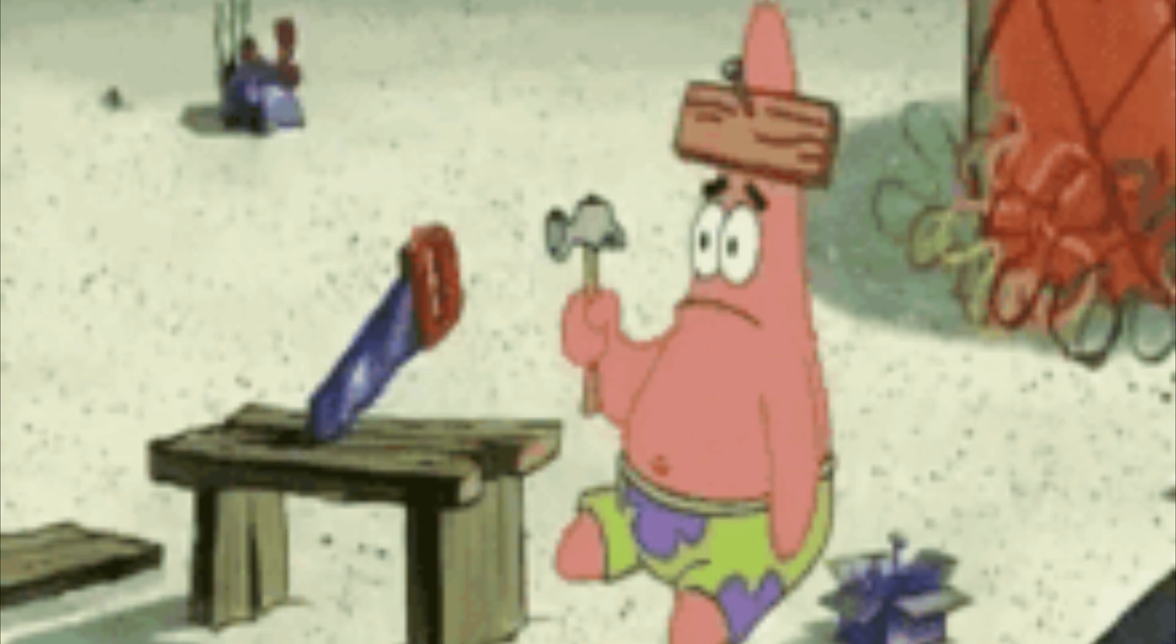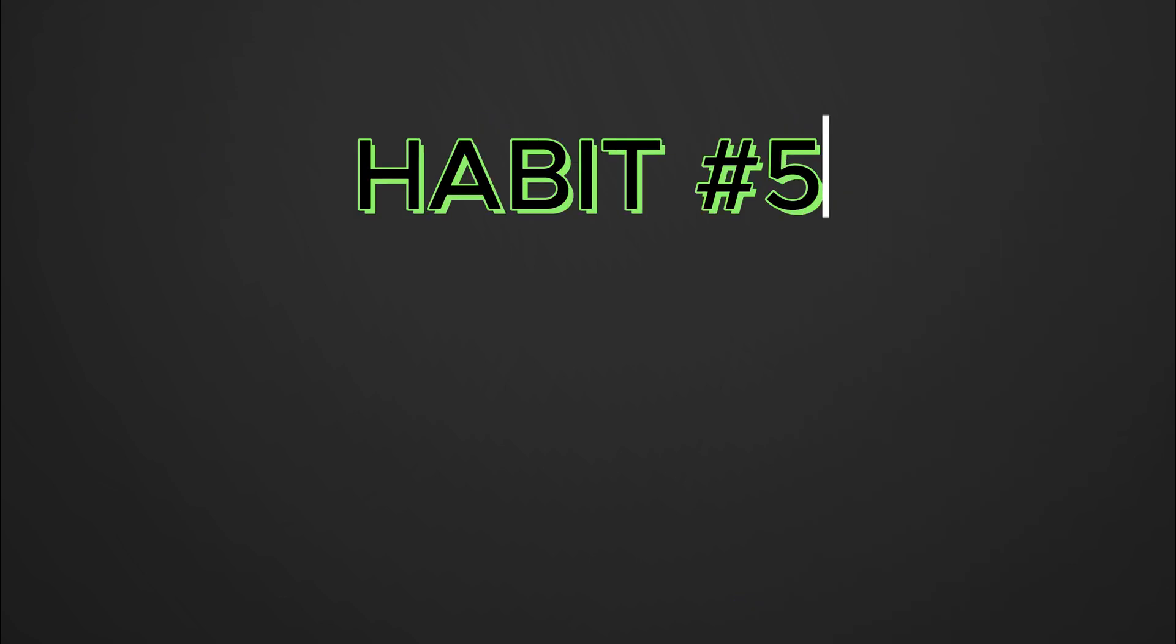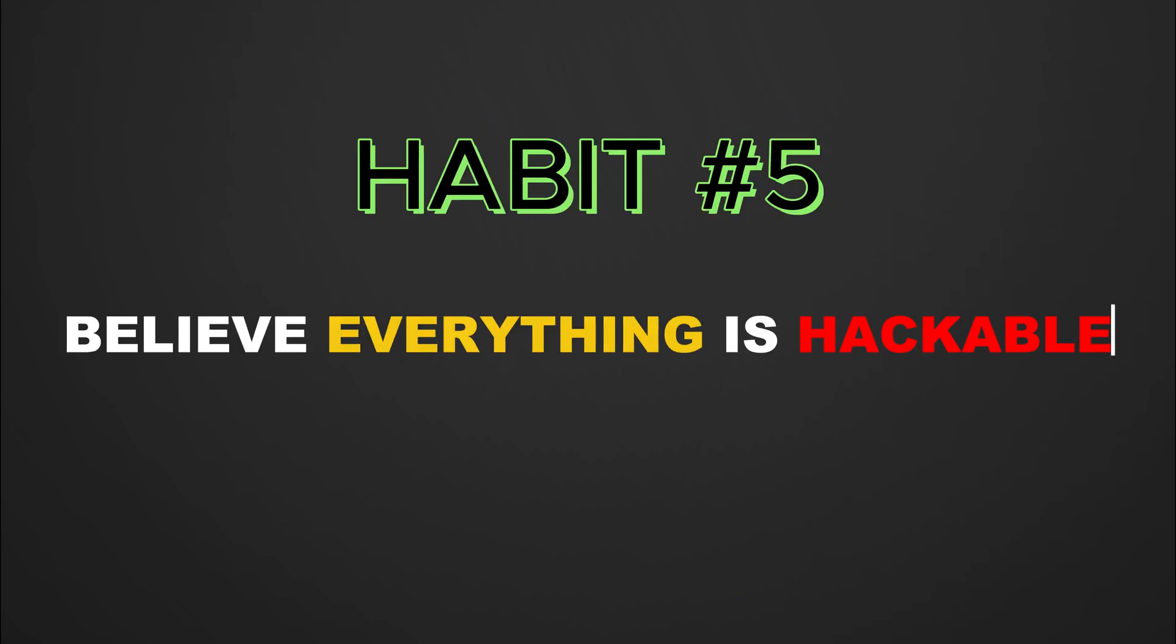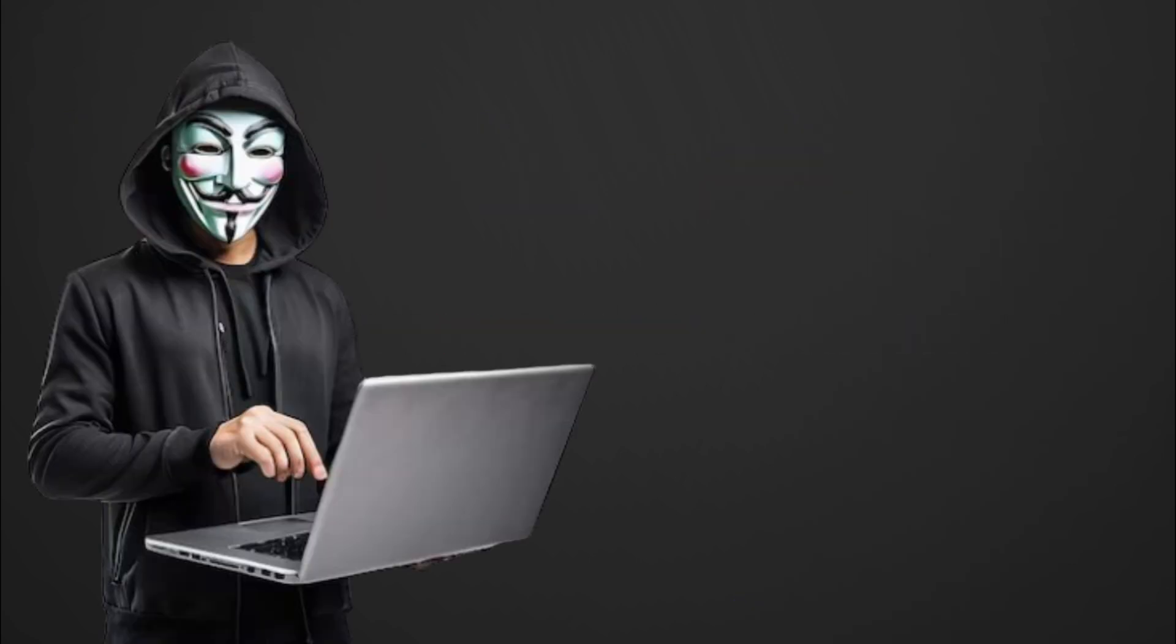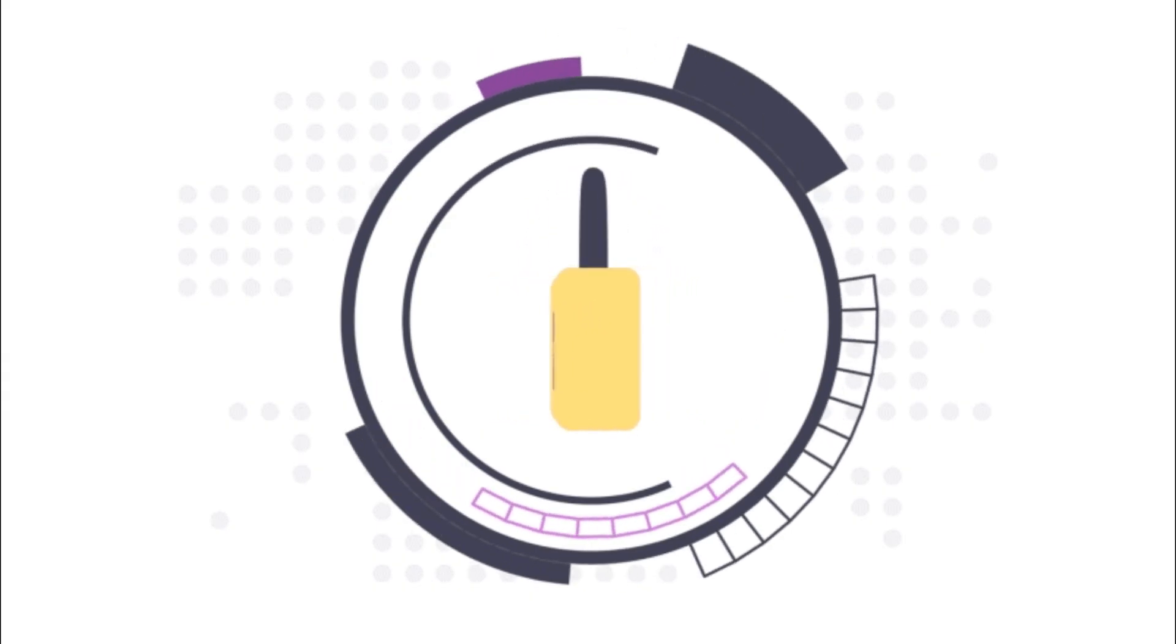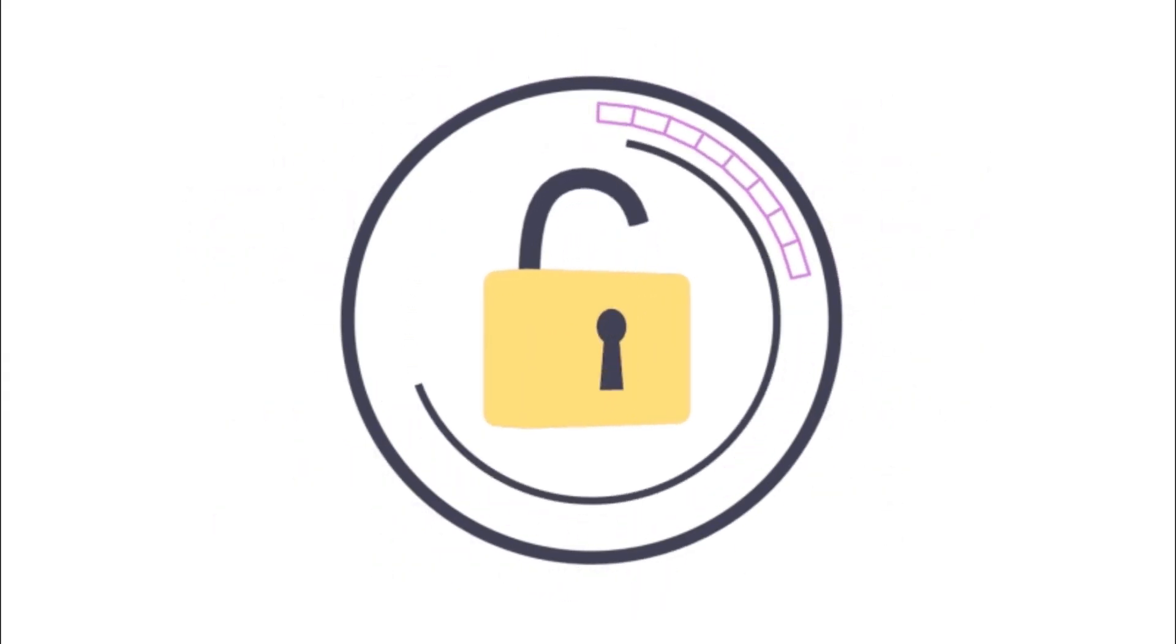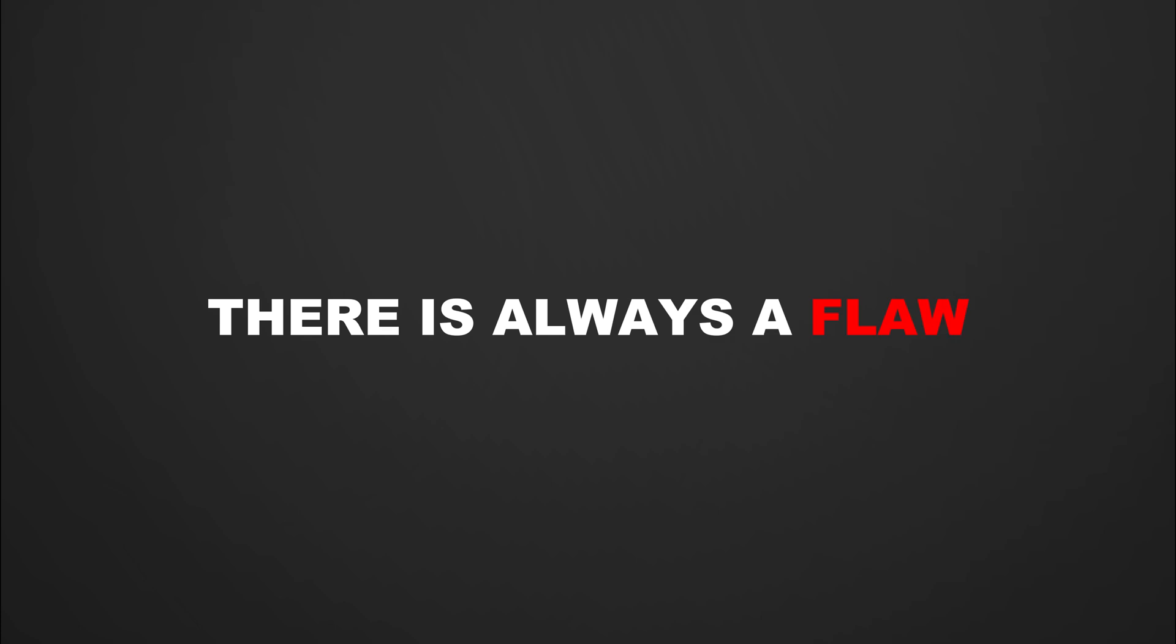So build a strong foundation first, and then your tools will become truly powerful in your hands. Habit five: believe everything is hackable. The mindset of a hacker begins with one belief: that everything is hackable. No system is truly 100% secure. There is always a flaw.